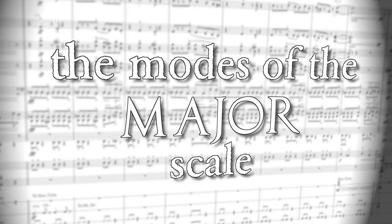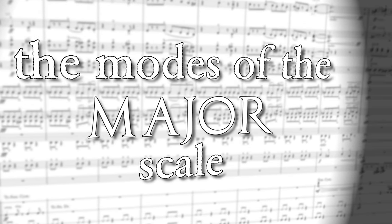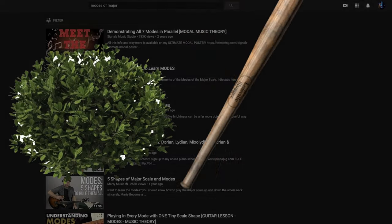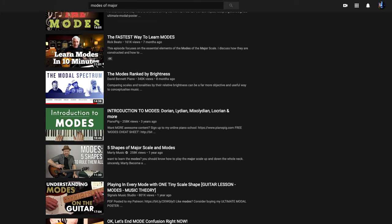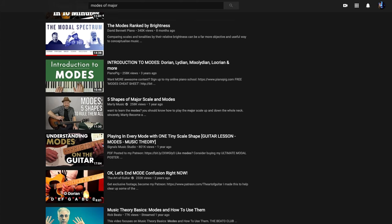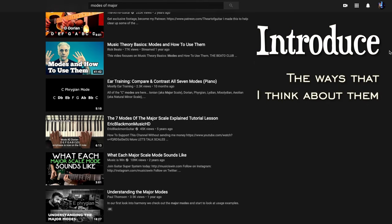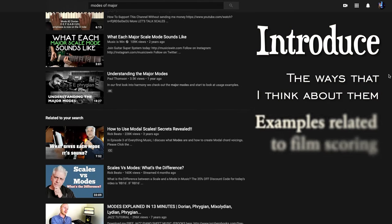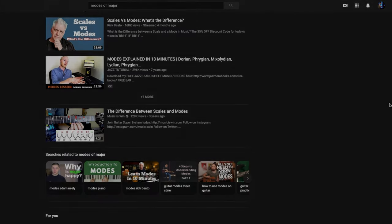Let's talk about the modes of the major scale, some of the most important scales to have in your toolbox. In order to avoid beating a dead horse, since there are countless videos on YouTube talking about the modes of major, this video will simply aim to introduce the scales, the ways that I think about them or access them, and several examples as they apply to film scoring specifically, in a very digestible format.